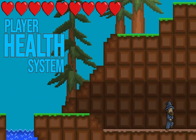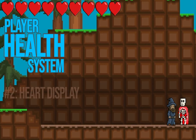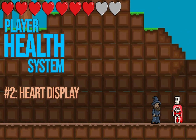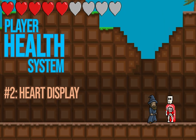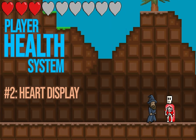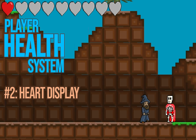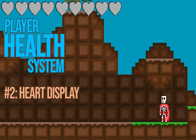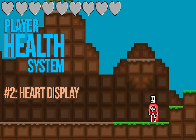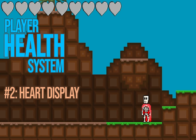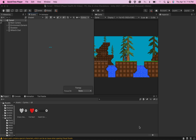In this tutorial we'll take a look at how to create a heart display that subtracts hearts each time your player character takes damage.